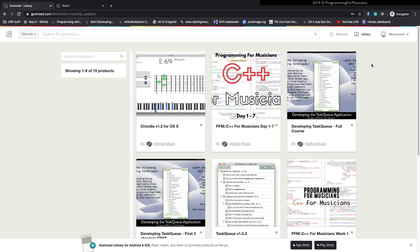Hey folks, welcome to Programming for Musicians, C++ for Musicians. If this is your first time going through the course, I wanted to show you what is going to happen with the Gumroad side of things.